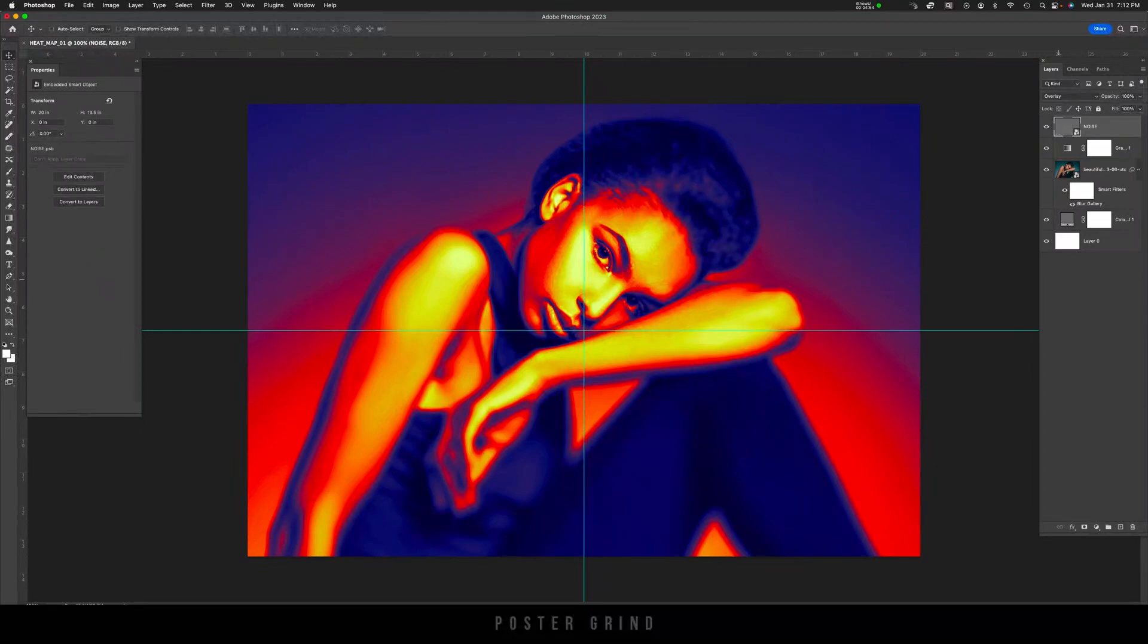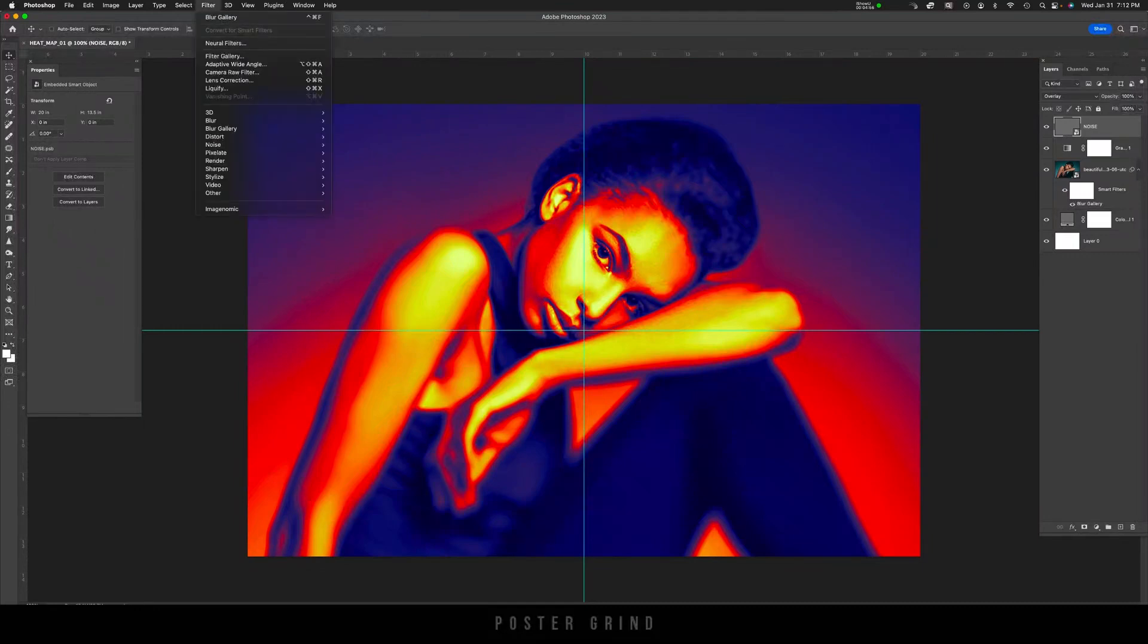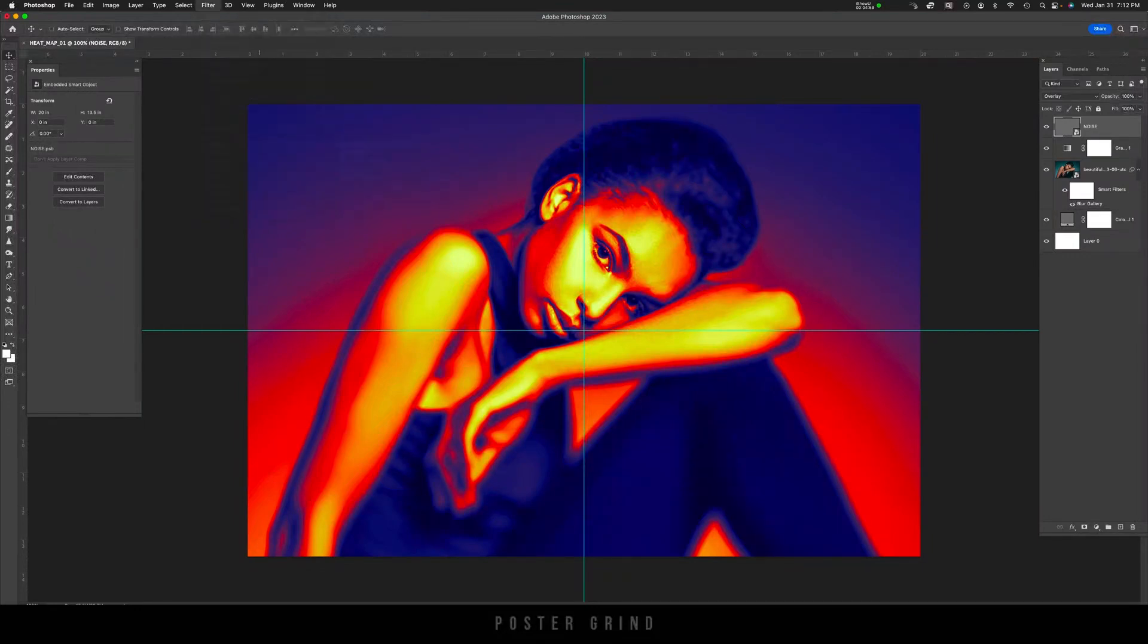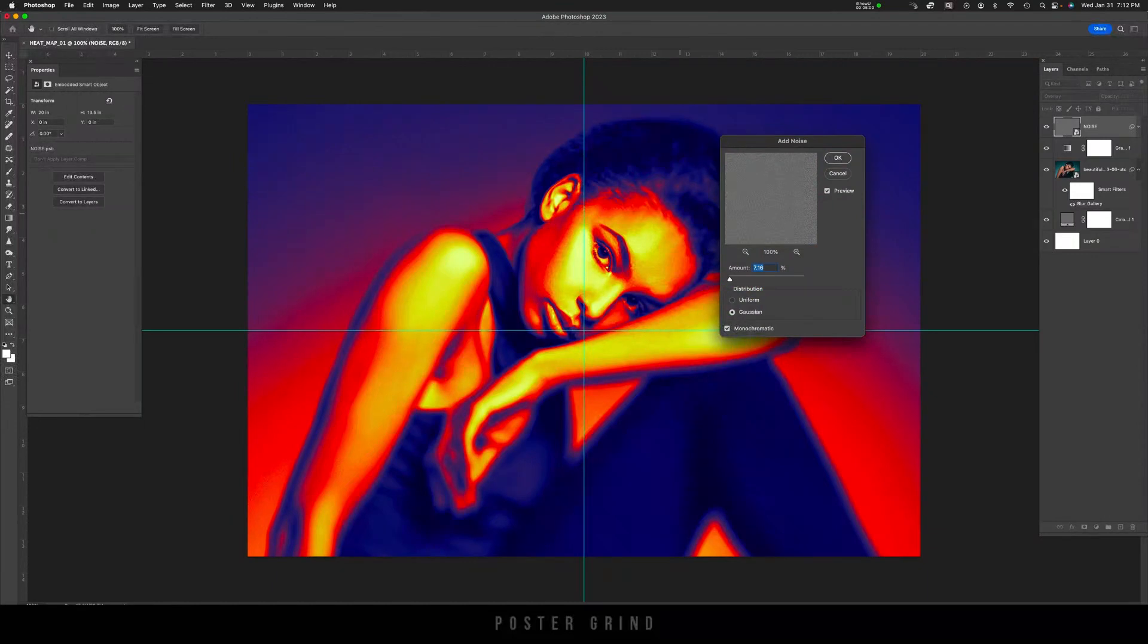Now that it's a Smart Object, go back up to Filter, go down to Noise, Add Noise. And then from here, you can either play with a scale or add in a particular number. For this one, I'm just going to go with 16%.